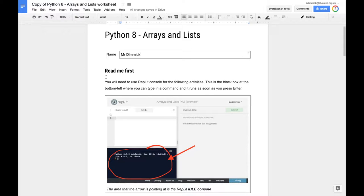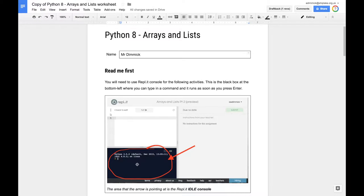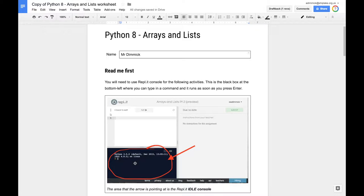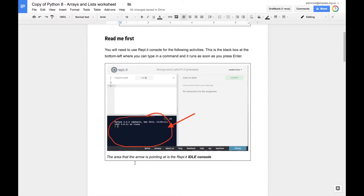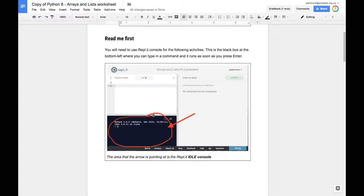Then it says read me first. It says you will need to use the Replit console for the following activities. This is the black box at the bottom left where you can type in a command and it runs as soon as you press enter. So when we get our instructions for this task, we have to put everything for the first bits into this black box.